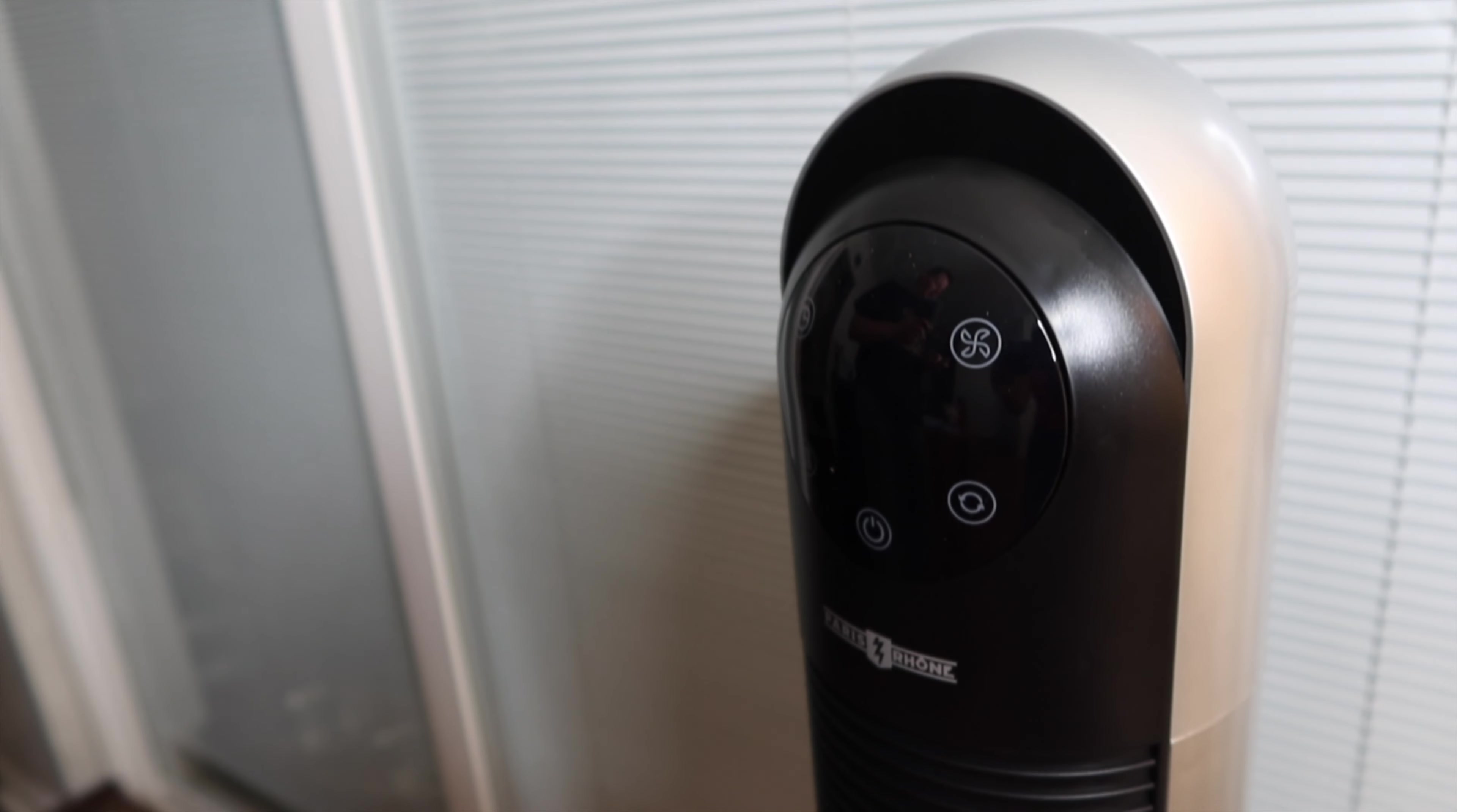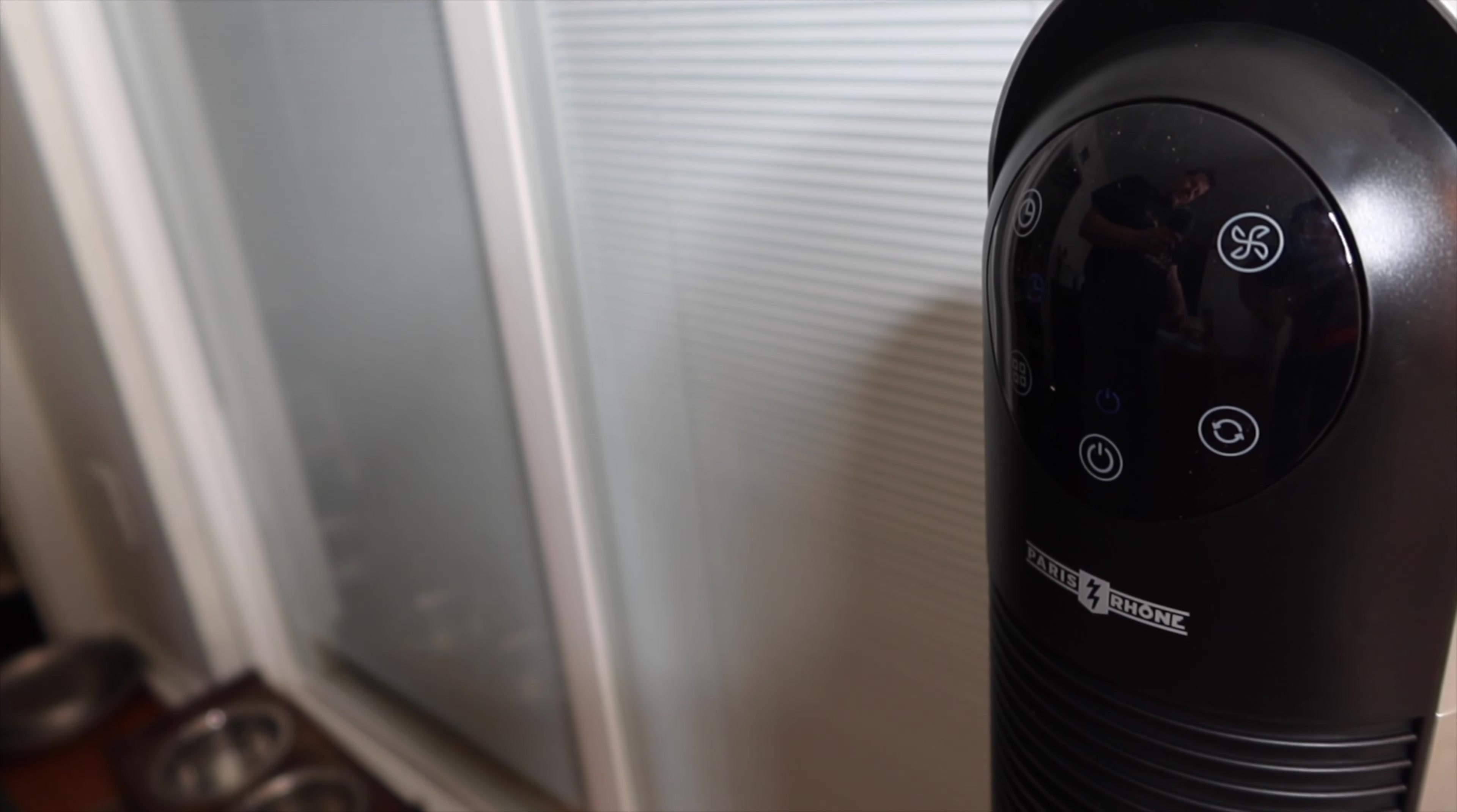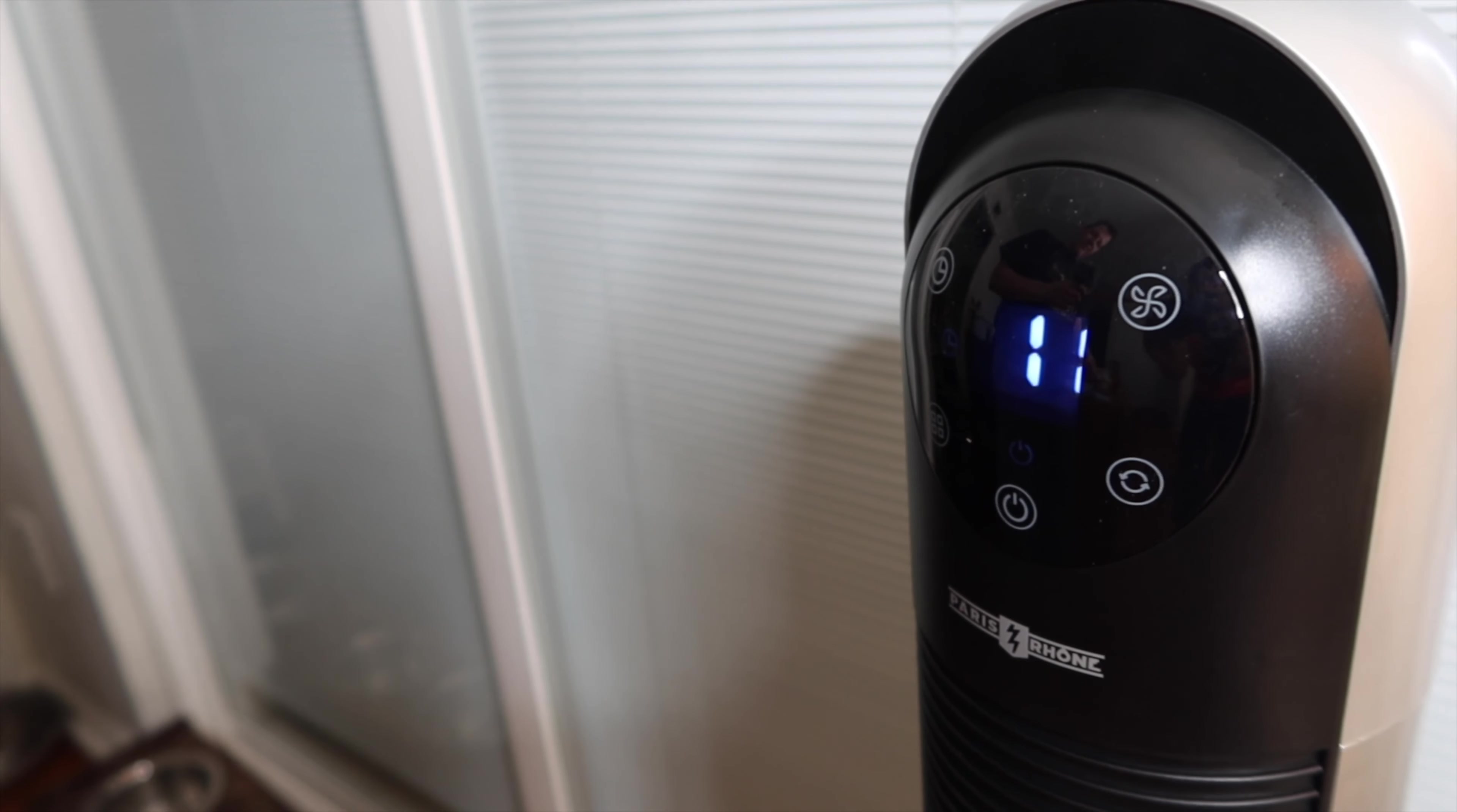Now the thing is it has a nice timer on it and you can set the timer just by clicking on the timer. You can see it's going through the hours, so you can have this thing shut off after 8 hours, 9 hours, 10 hours, 11 hours, and so on. That's a nice feature.